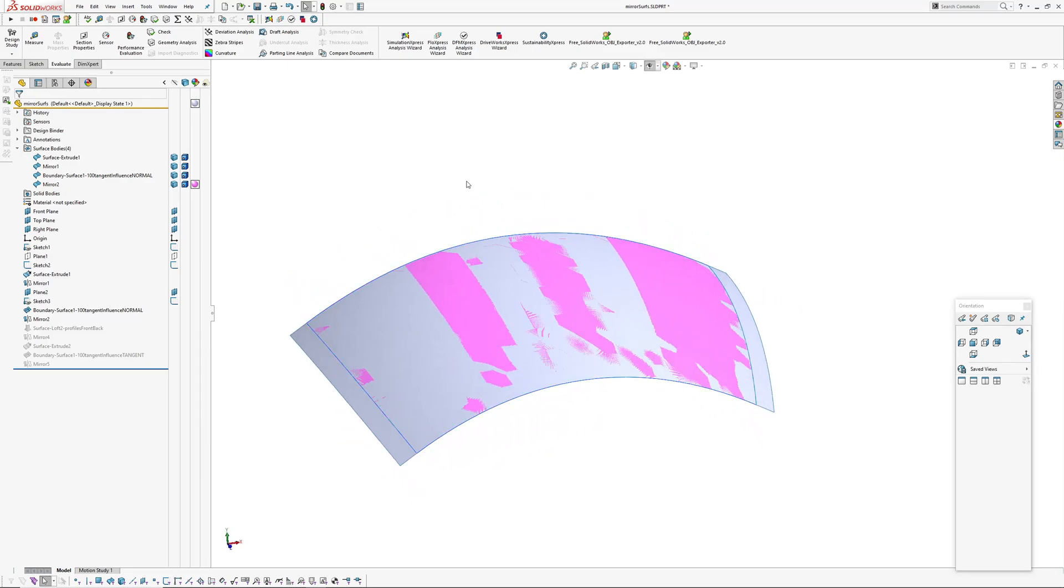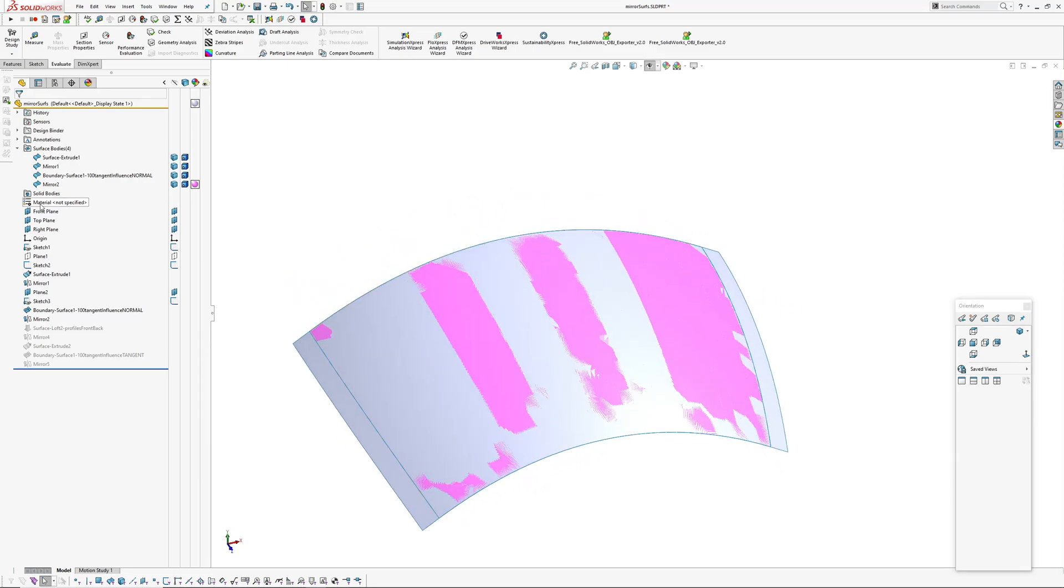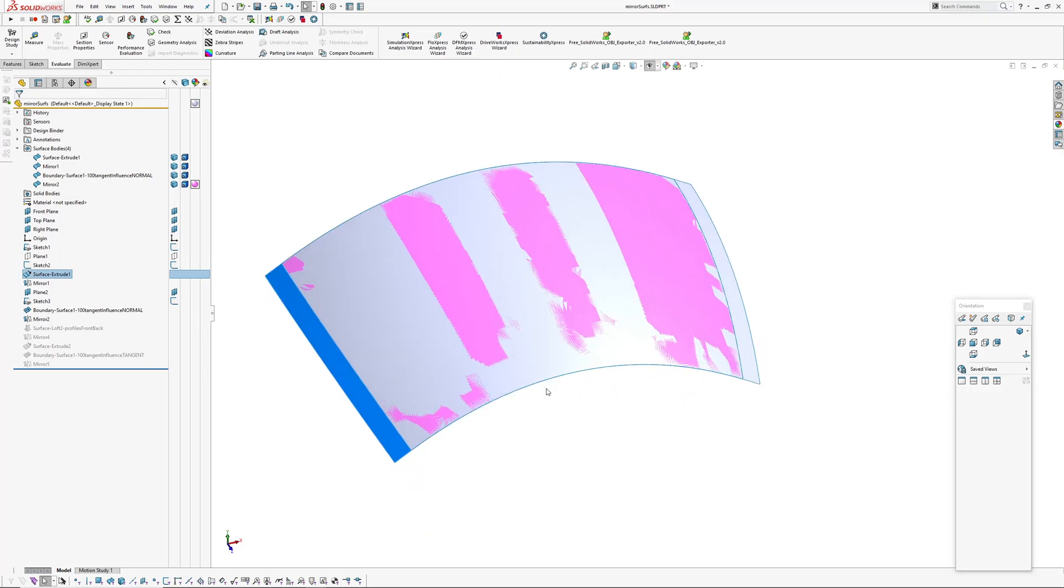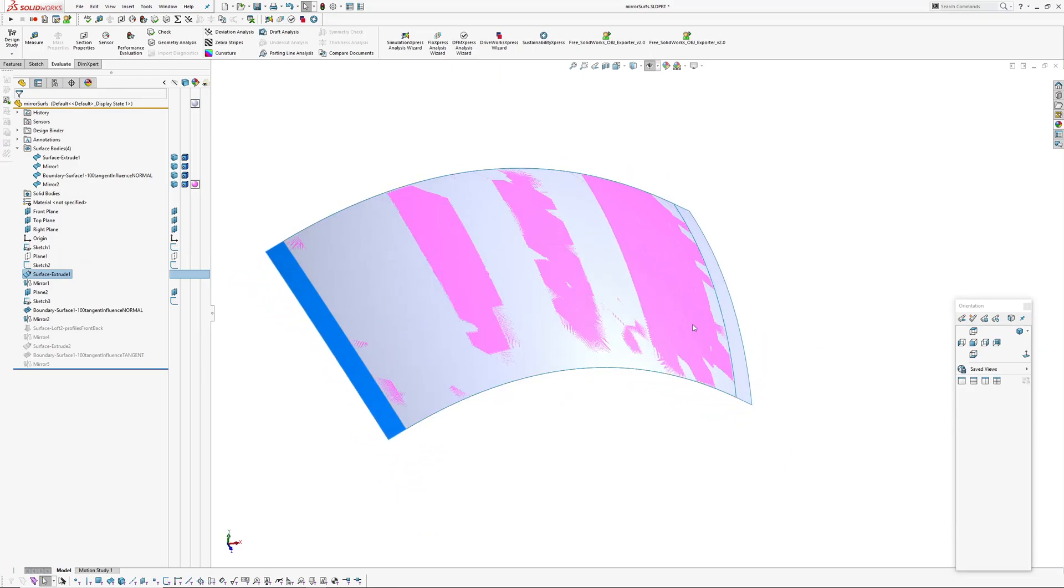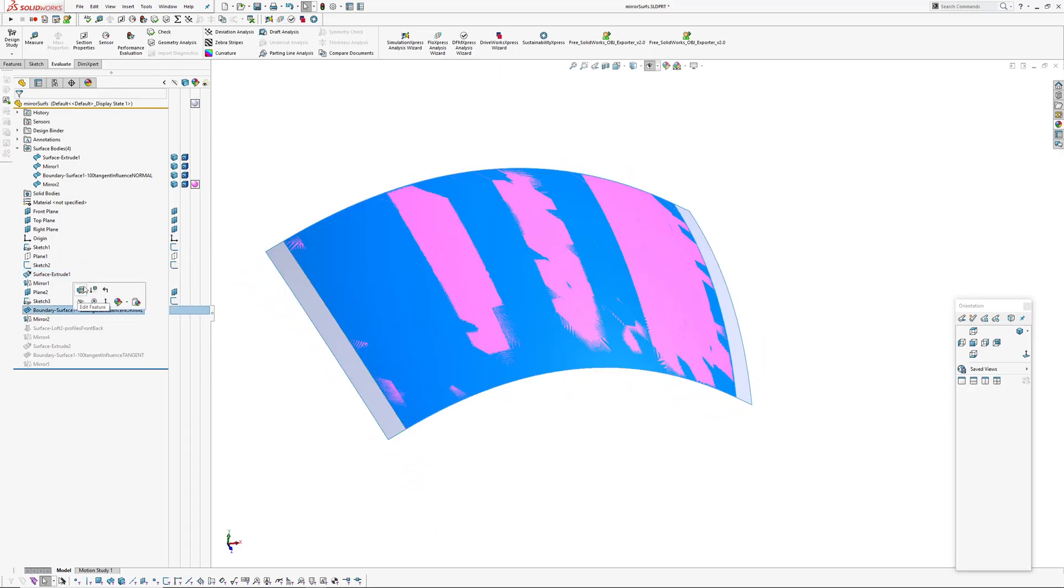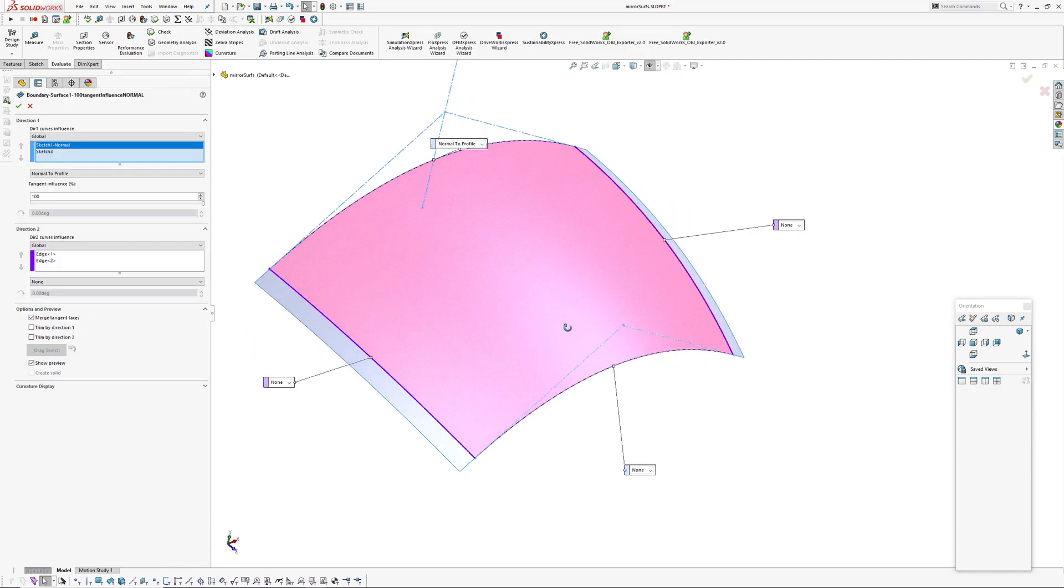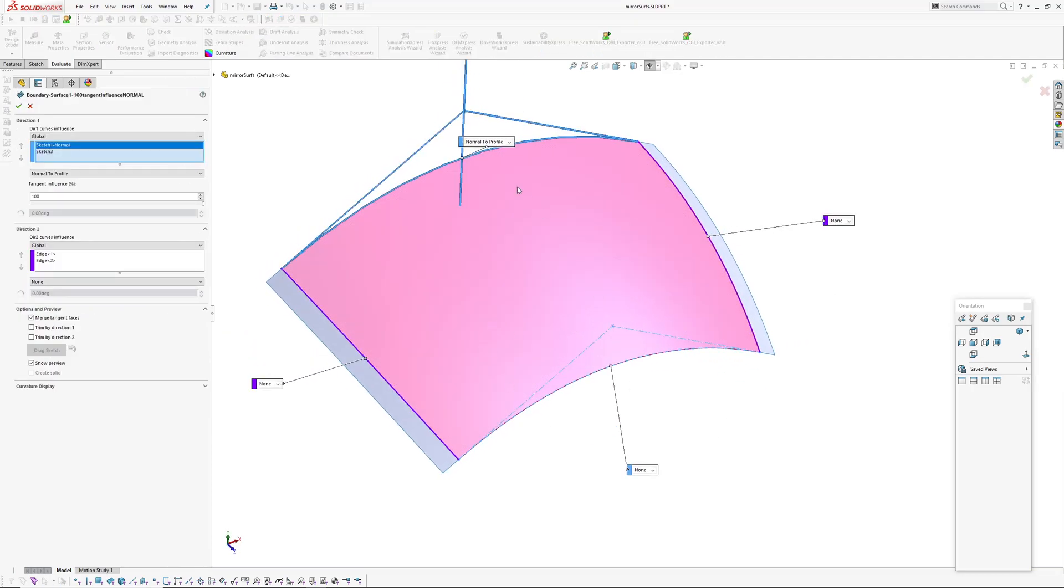So this surface is set up pretty straightforward. All the profiles and everything is set up to be symmetric. The side profile is mirrored over, and the boundary surface is made with four profiles. The only one with the boundary condition is this normal profile here with 100% tangent influence.